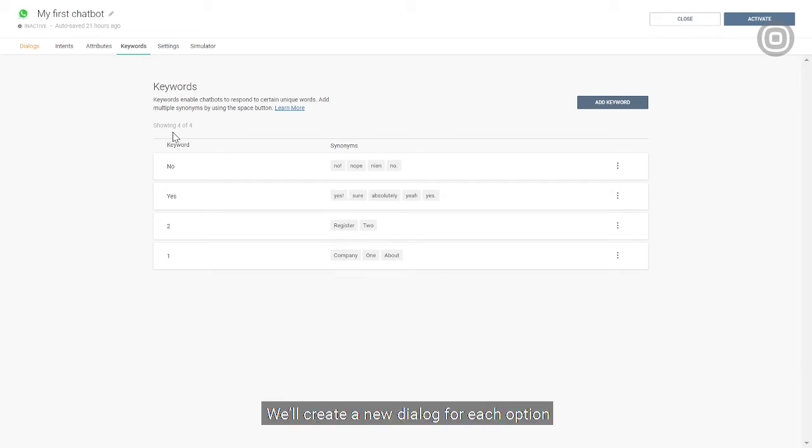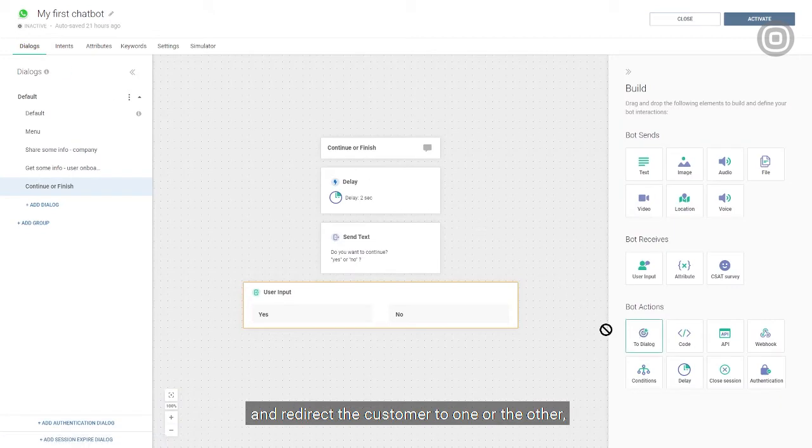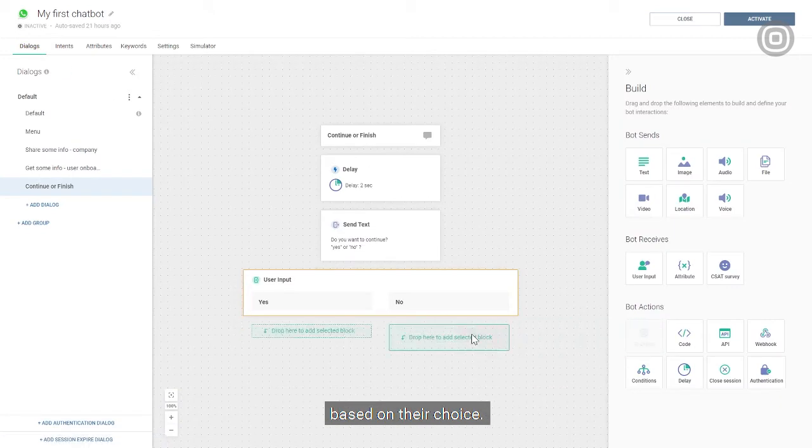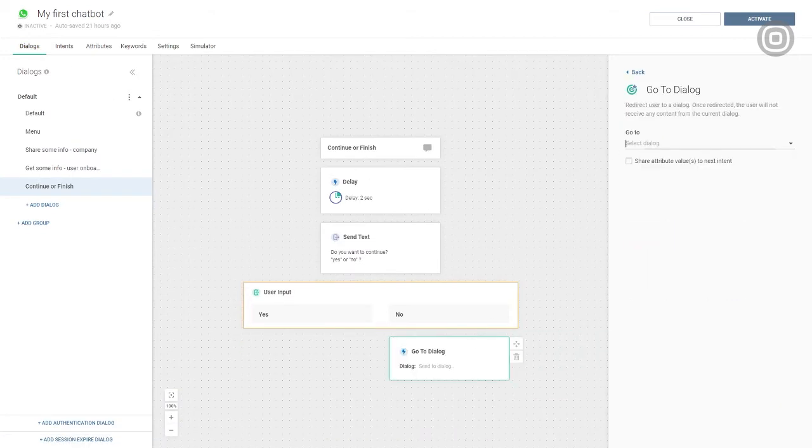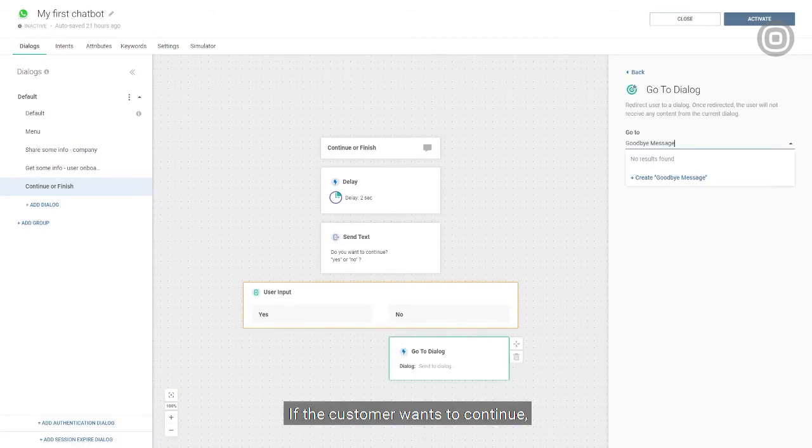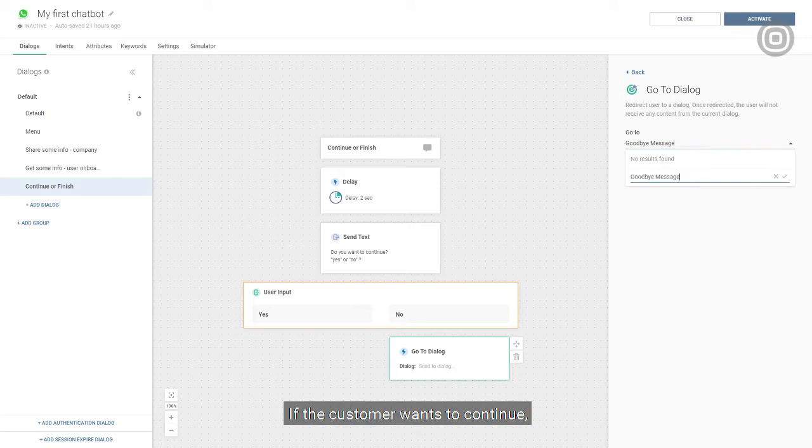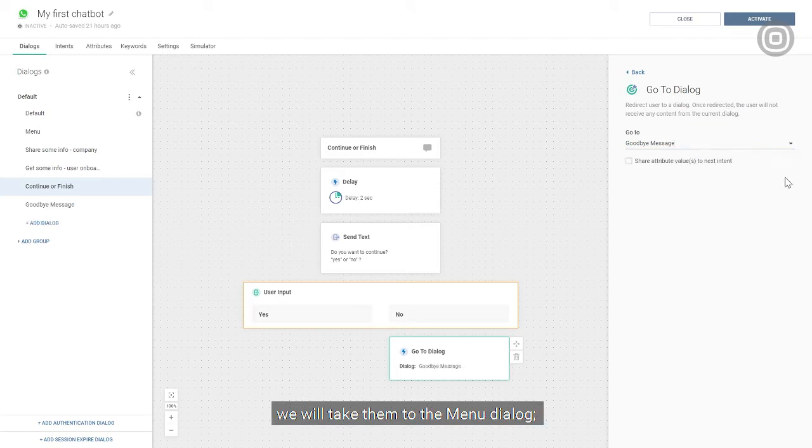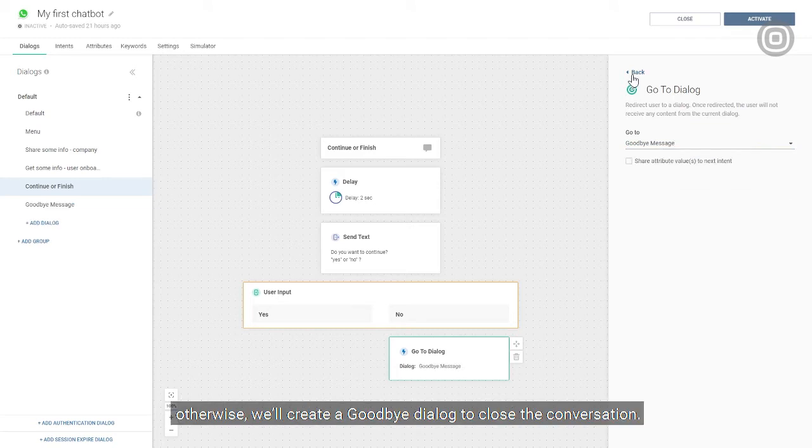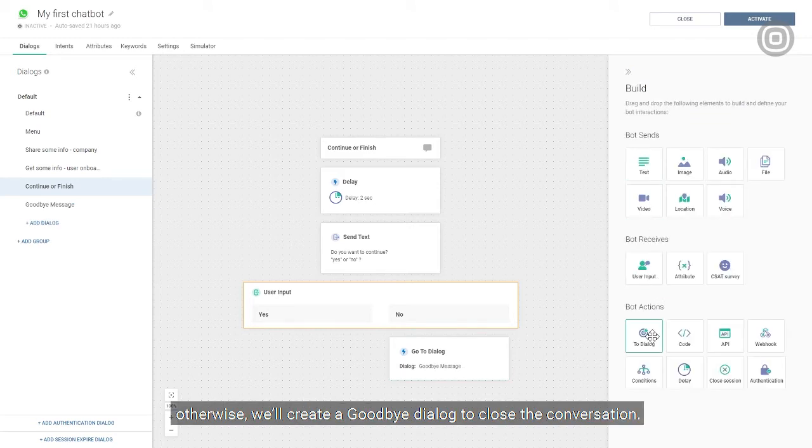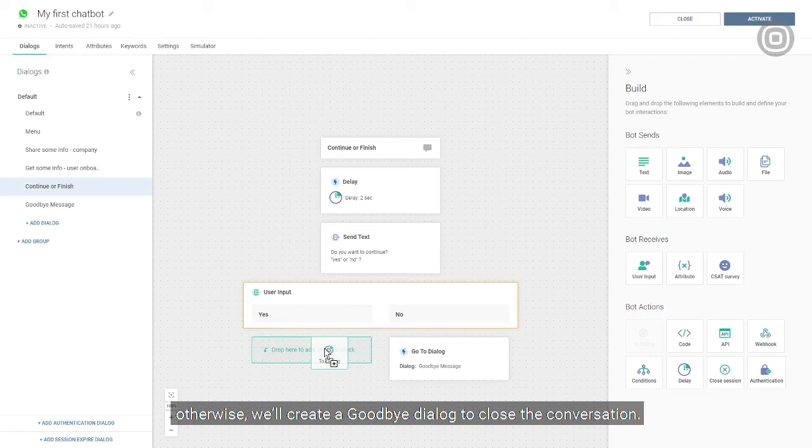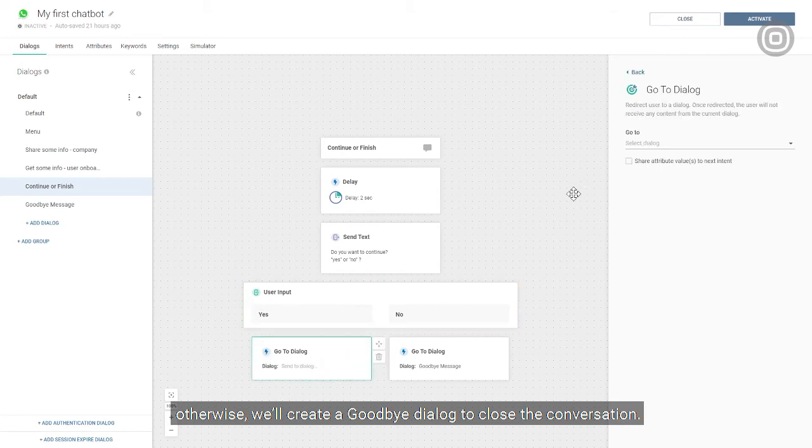We'll create a new dialogue for each option and redirect the customer to one or the other based upon their choice. If the customer wants to continue, we'll take them to the menu dialogue. Otherwise, we'll create a goodbye dialogue to close the conversation.